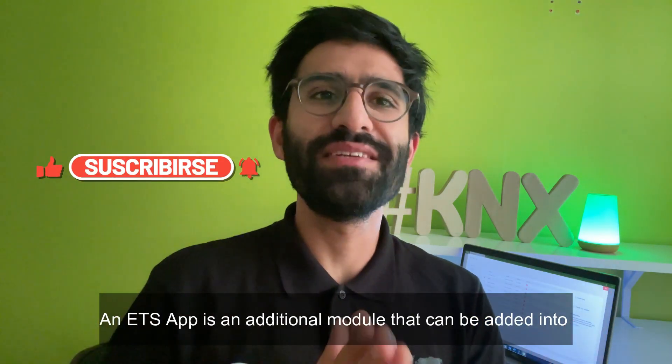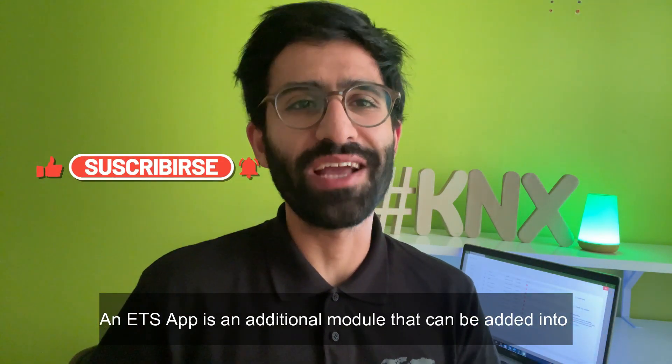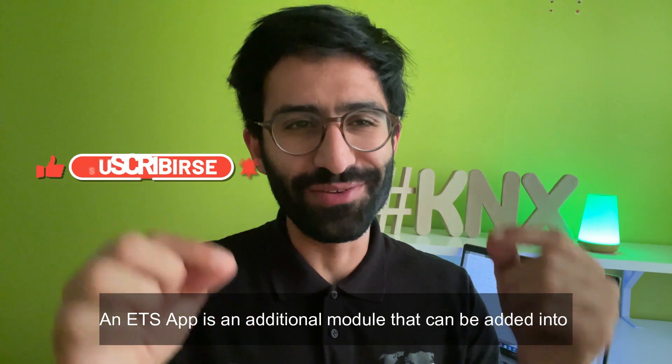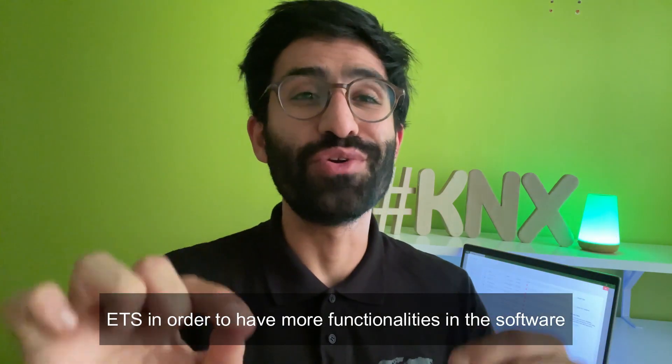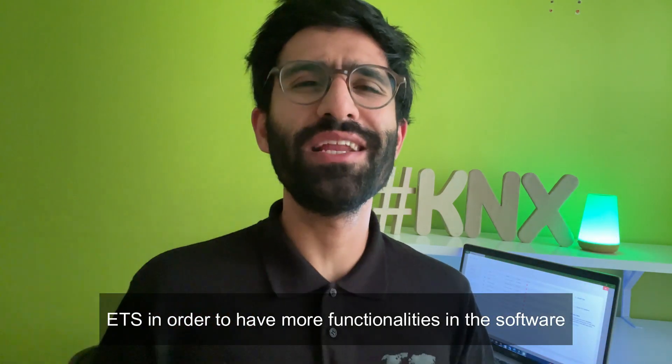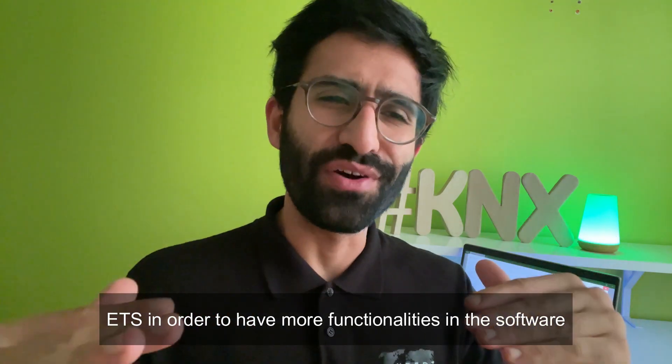An ETS app is an additional module that can be added into ETS in order to have more functionalities in the software. So let's get started.